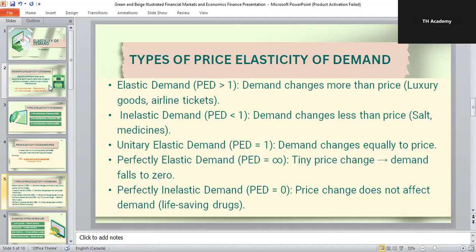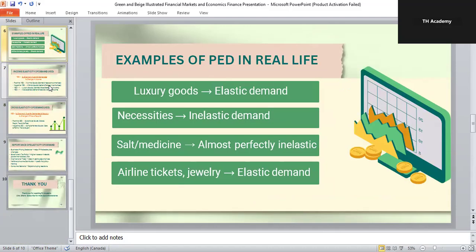Let's see some real-life examples of price elasticity. Luxury goods like jewelry or branded fashion are highly elastic because if price rises, people can easily stop buying. Necessities like food staples are inelastic because people need them anyway. Salt or medicine are almost perfectly inelastic since people cannot live without them. Products like airline tickets or luxury travel are usually elastic because consumers can postpone or avoid them when price increases.